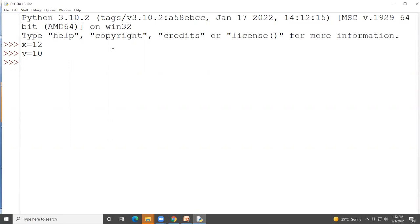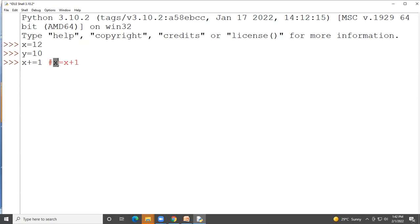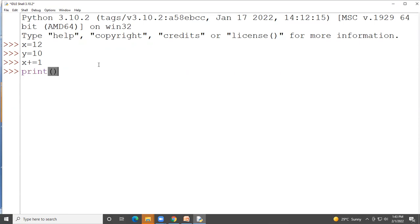The addition-and-assignment operator works like this: x += 1 means x = x + 1. Since x is 12, adding 1 gives x a new value of 13. We can verify this — the output is indeed 13.